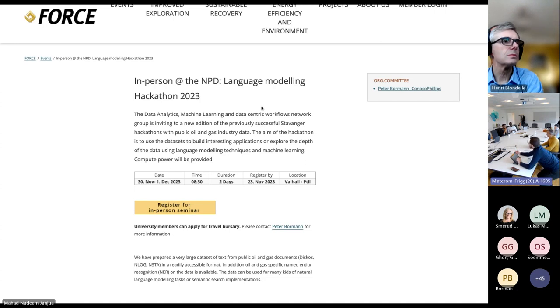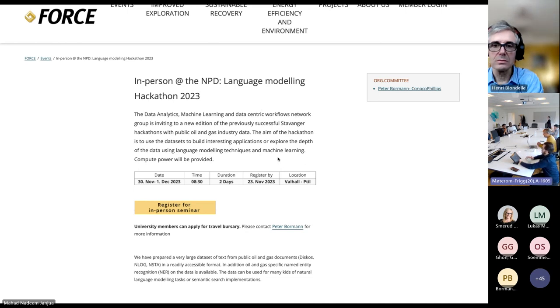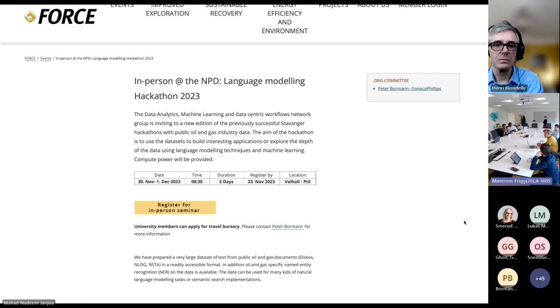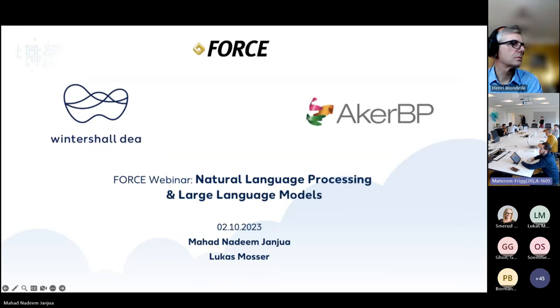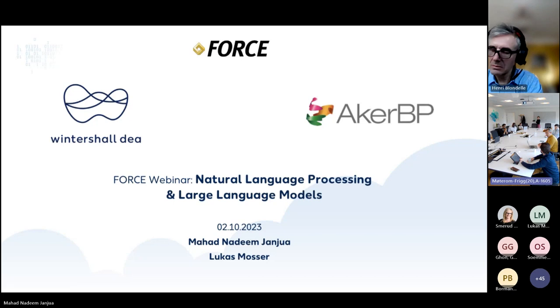With that, I'm handing over to Mahat and Lucas, two data scientists from two different companies. Mahat works for Wintersal and Lucas works for ARC-BP. Mahat is going to give an introduction to language modeling and large language modeling, and then Lucas is going to show some examples afterwards. Please ask your questions in the chat along the way. We will maybe answer them while the seminar is going on, maybe afterwards. Please be aware that the talk is recorded and your questions will also be recorded. Thank you very much.